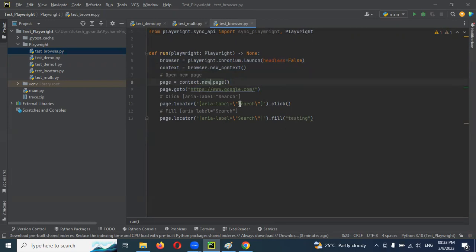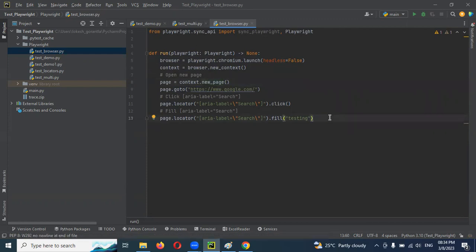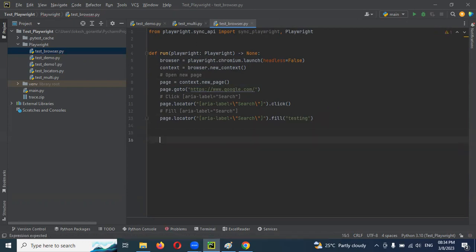How can we do this for a second browser? The same thing we can reuse one more time, but we have to do it in the proper way otherwise it will fail.